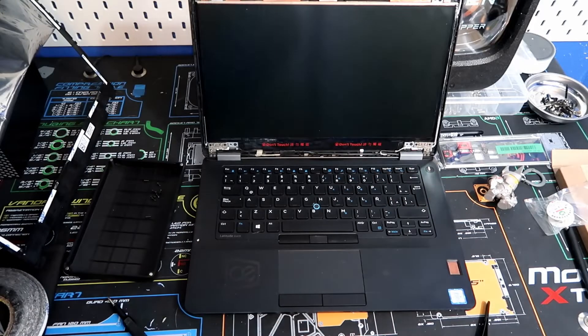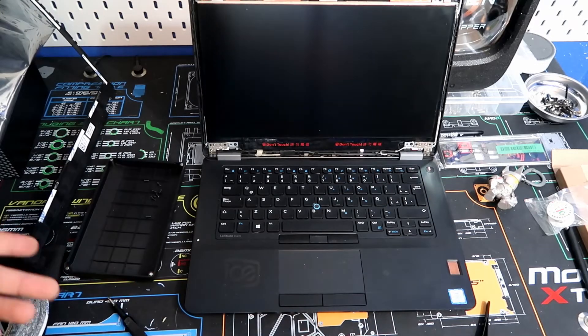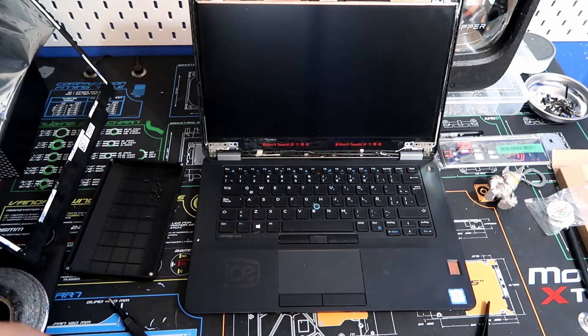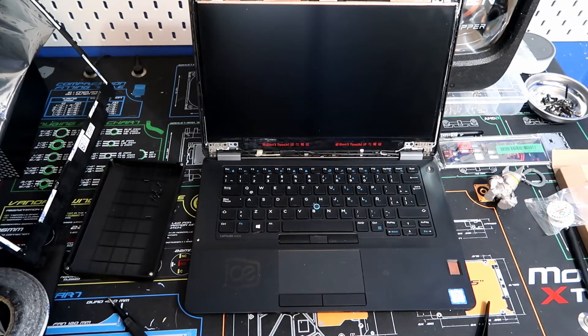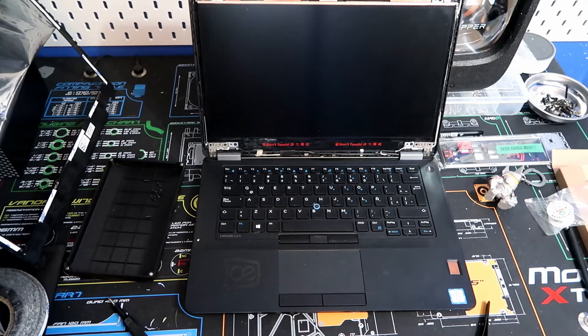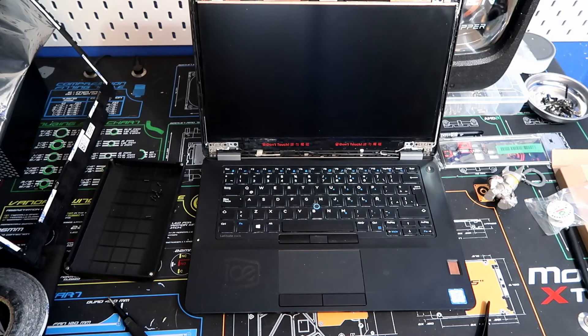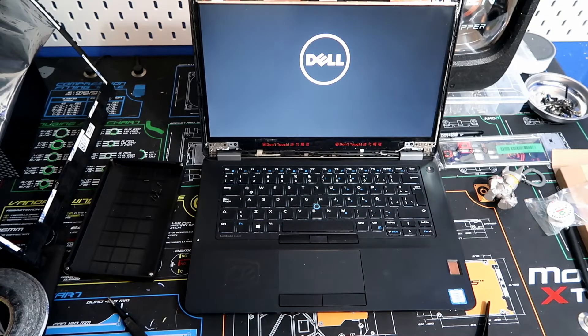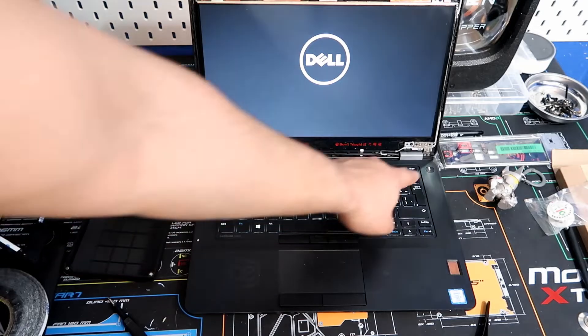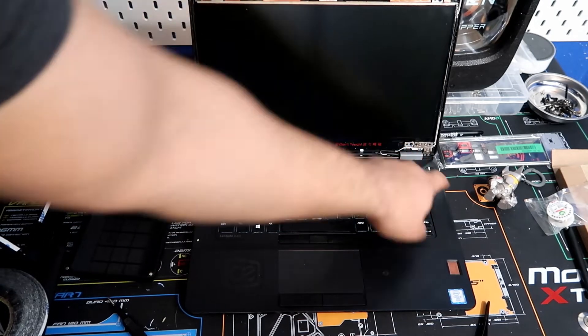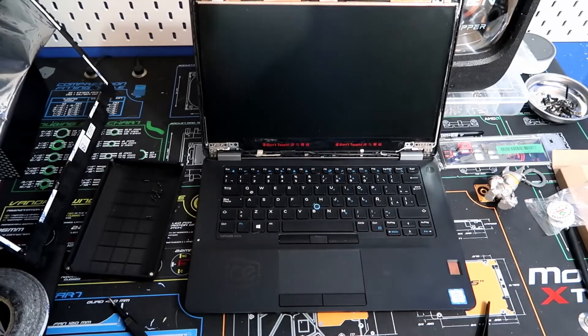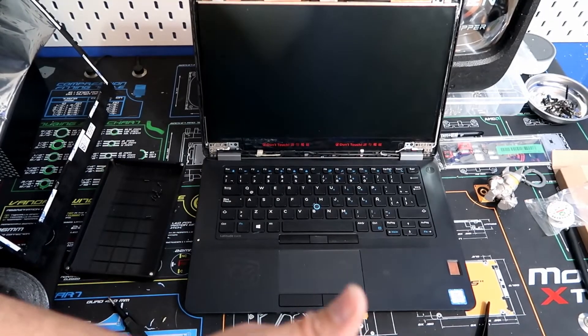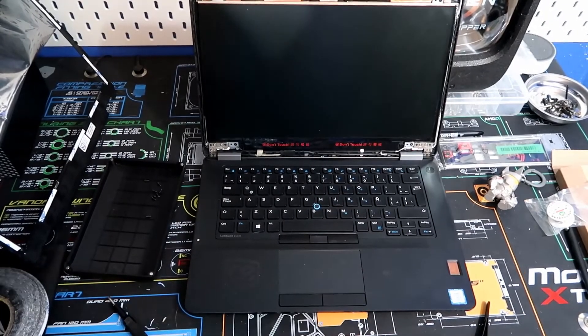So let's go ahead and power it on. Interesting. Nothing's turning on. Moment of truth. Moment of truth. Okay. Got some light on. Oh, perfect. So that's a good sign. That's perfect. That's all you really want to see. And we'll go ahead and start screwing everything back in. Awesome, guys.